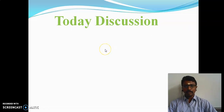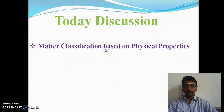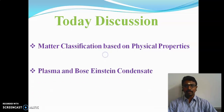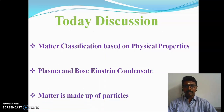Today we will discuss three subtopics: classifications based on physical properties, plasma and Bose-Einstein condensate, and the concept that matter is made up of particles.